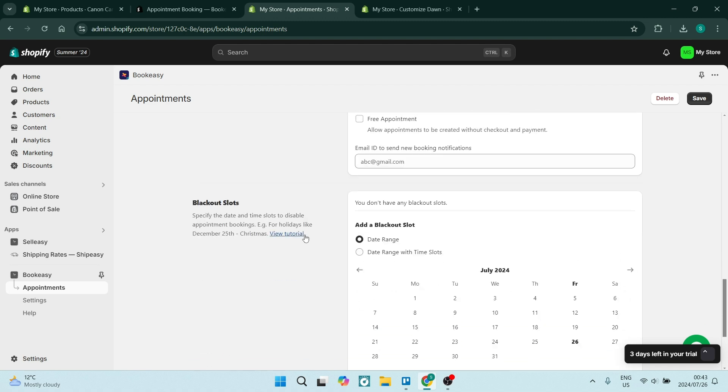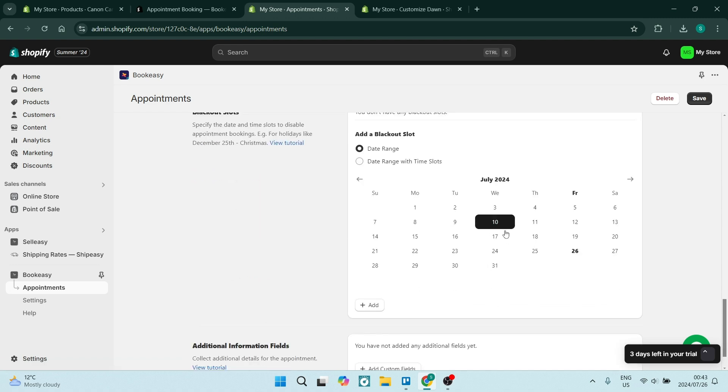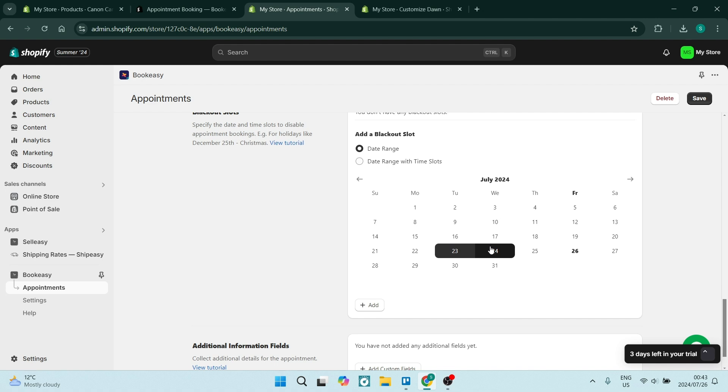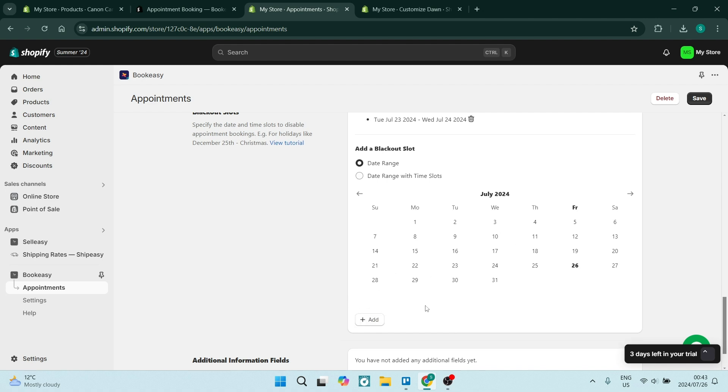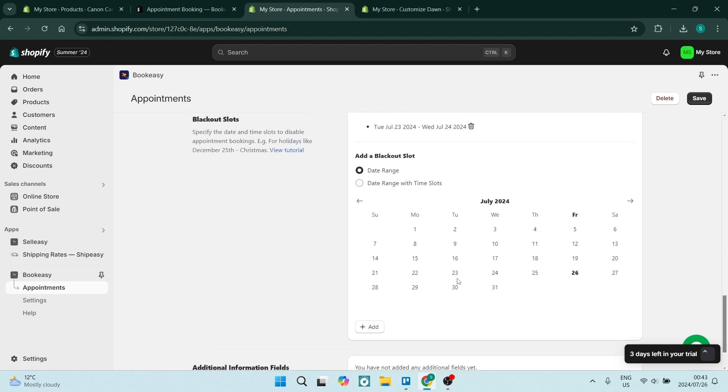This is spaces where you are not going to be available. Let's say you want to take a day off or your equipment is in for services. You can just select those days, click on add, and those days will not show up on the calendar when somebody's trying to make a booking.